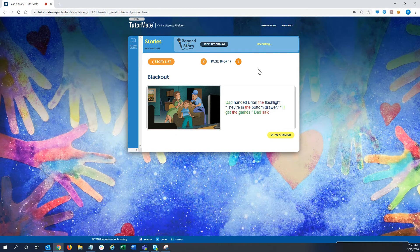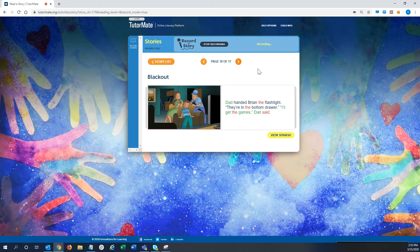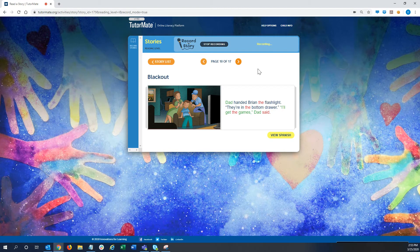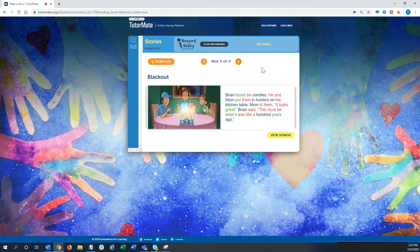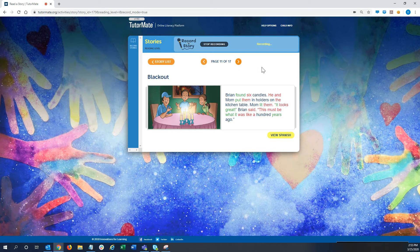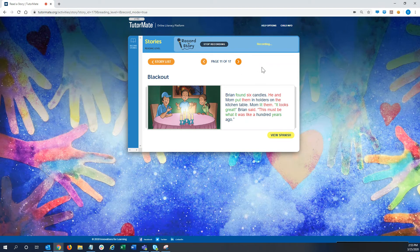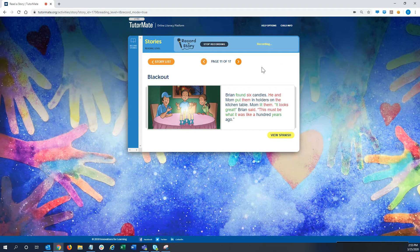Dad handed Brian the flashlight. They're in the bottom drawer. I'll get the games, Dad said. Brian found six candles. He and Mom put them in holders on the kitchen table. Mom lit them.